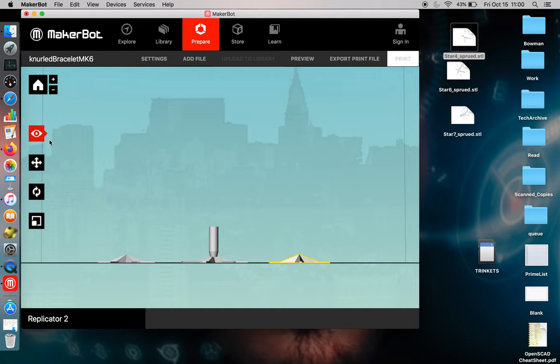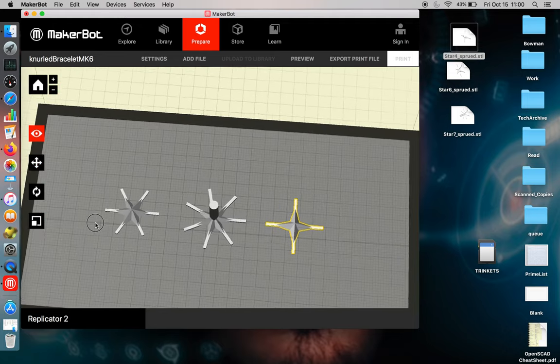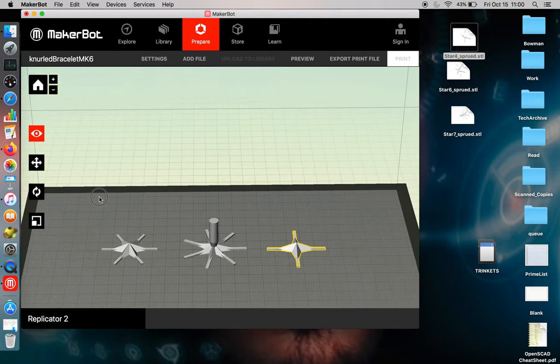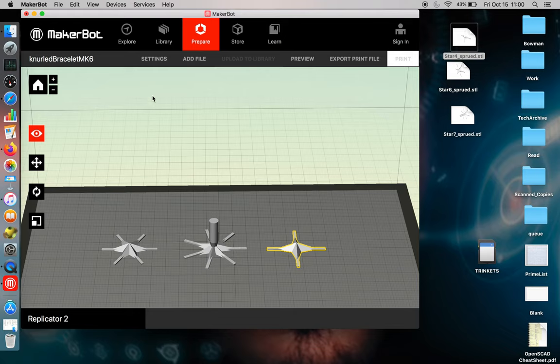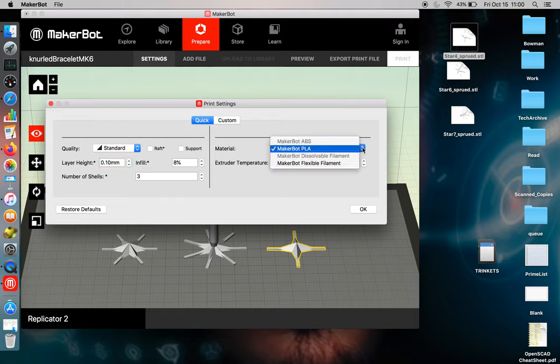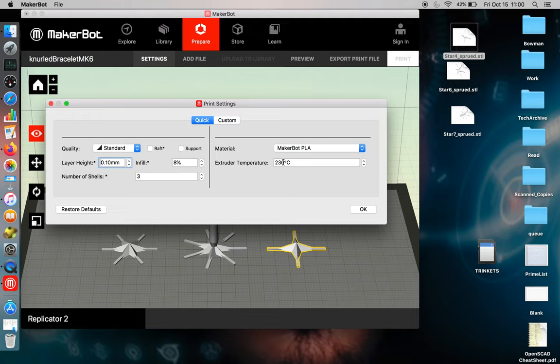And then look again from the top, make sure that the build platform makes sense for what you have. Now for settings, there's a lot of things you can do. You can select your material type. There's a range of materials. You can also adjust your extruder temperature.